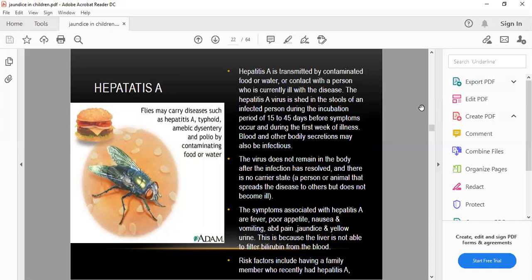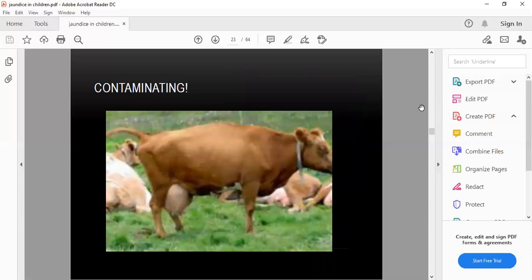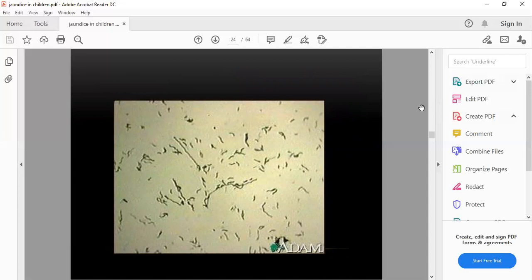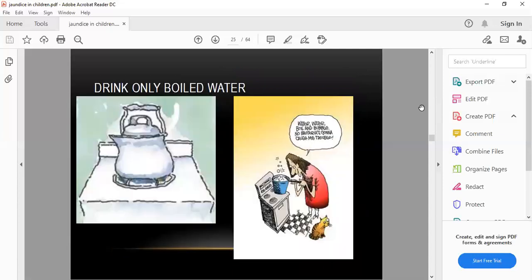Symptoms associated with Hepatitis A are fever, poor appetite, nausea, vomiting, abdominal pain, and jaundice (yellow discoloration) because the liver cannot filter bilirubin from the blood. Risk factors include having a family member who recently had Hepatitis A and consuming contaminated milk or food through the gastrointestinal tract. Prevention includes boiling water, which accounts for more than 50% of prevention.